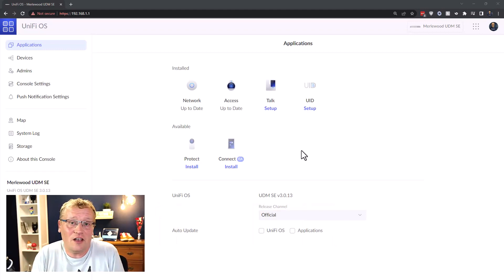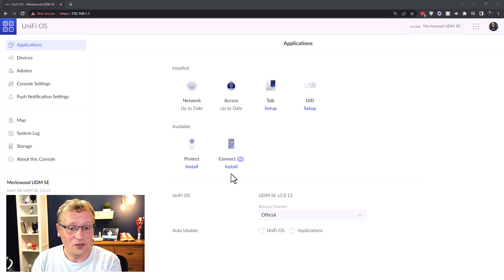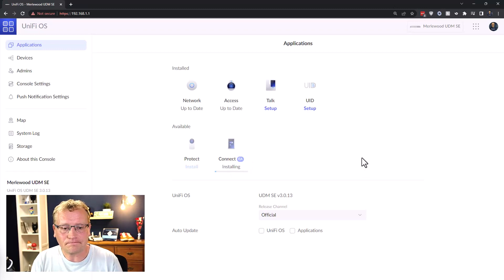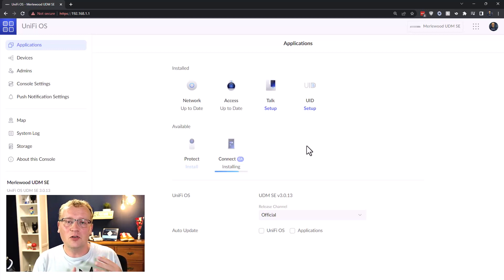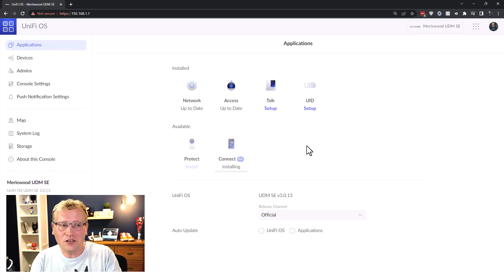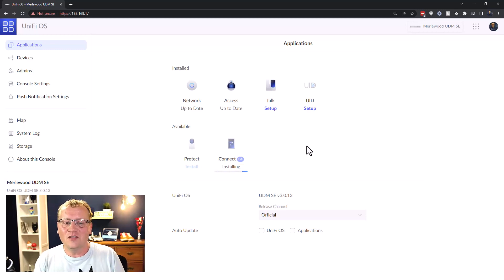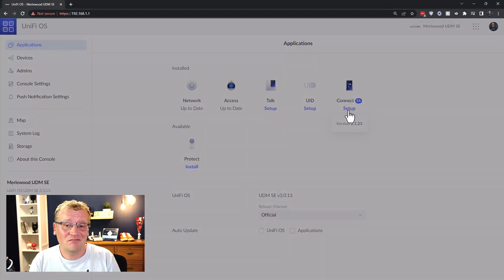The plan is to get the LED lights into the Unified Connect controller and see what it is, since I haven't used it before. First thing is to install it — I'll just click install here. If you're wondering why I don't have Protect installed, it's because I'm using a UniFi NVR which has its own UniFi OS running Protect, so I don't need it on the UDM SE. That took about six or seven minutes to install, so now we can set it up.